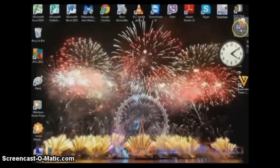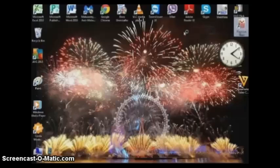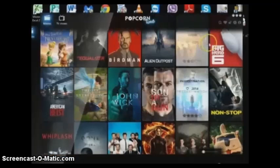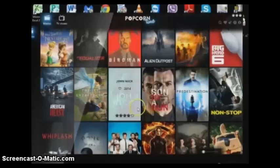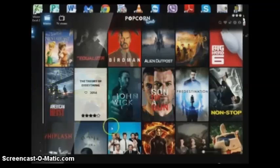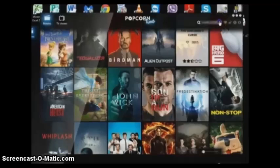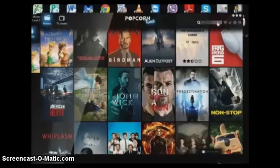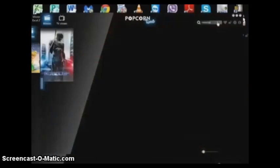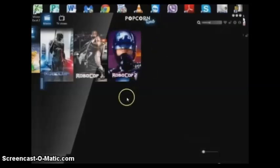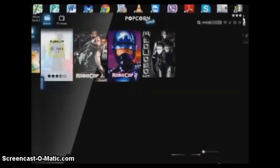Once it's installed, you'll have the Popcorn Time icon come up. Open that — it does take a few seconds to load, so be patient. Once it's loaded, there's all your films. You can navigate your way around the site quite easily. There's your search bar — I'm doing this as an example for RoboCop 2014. There's the one I want.